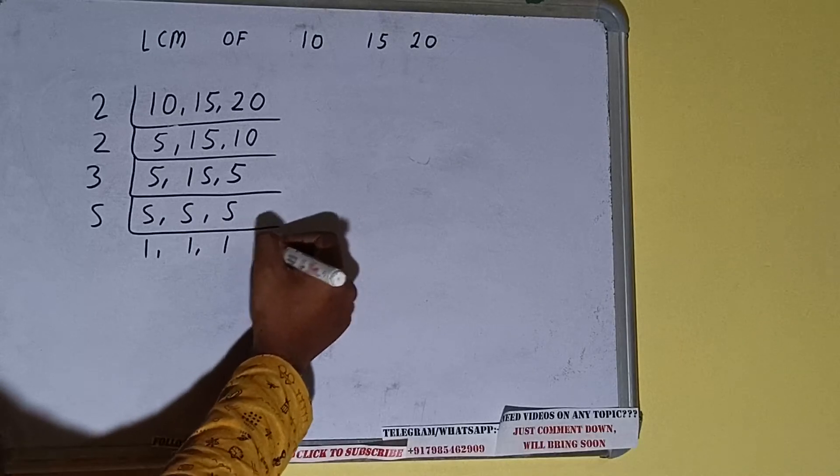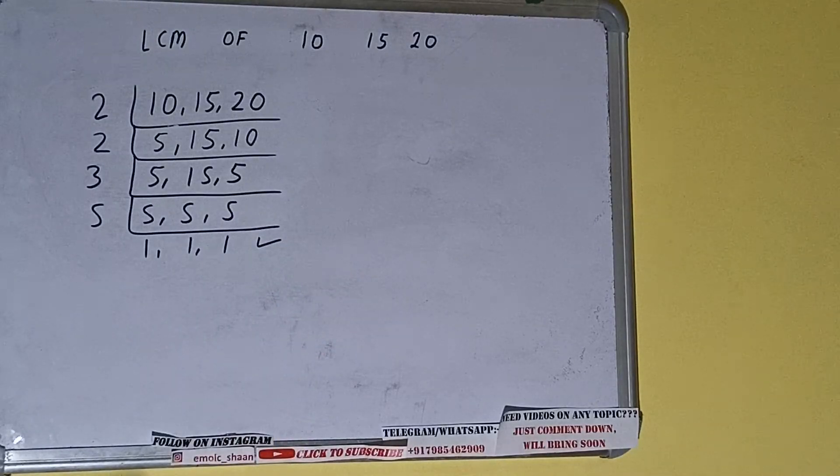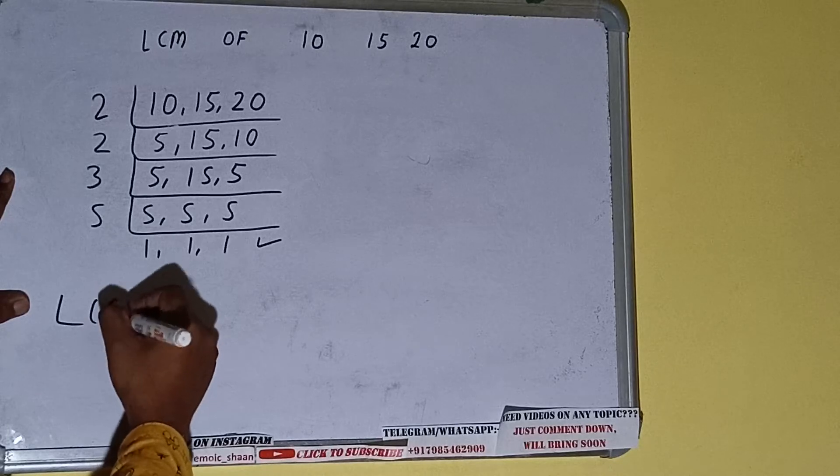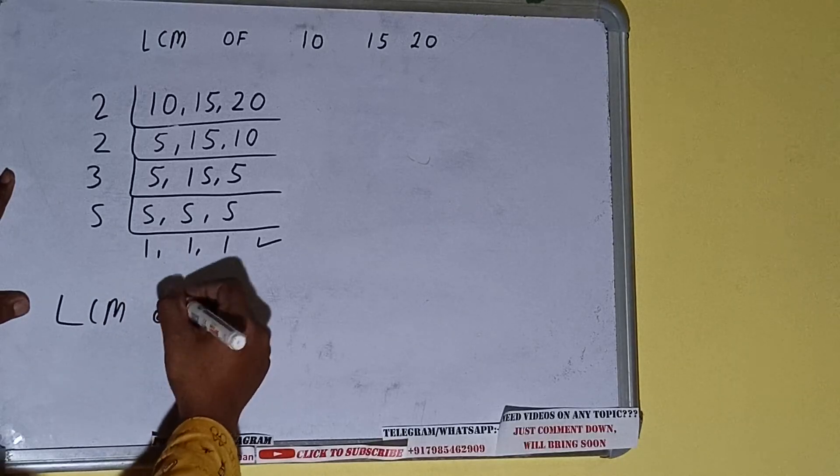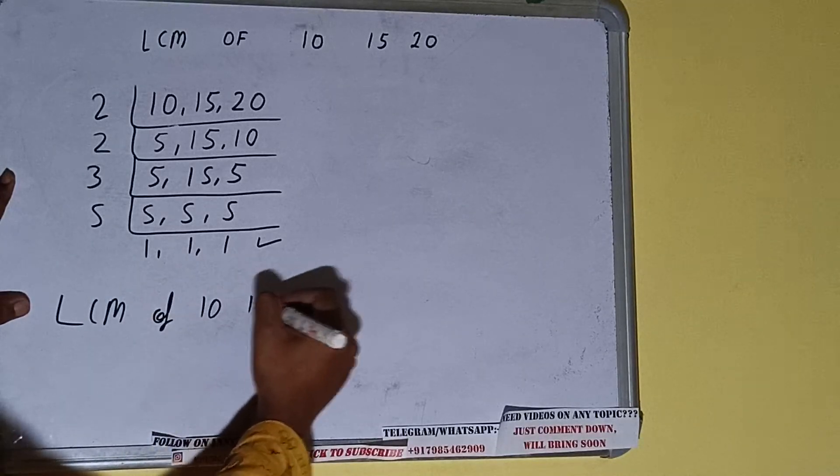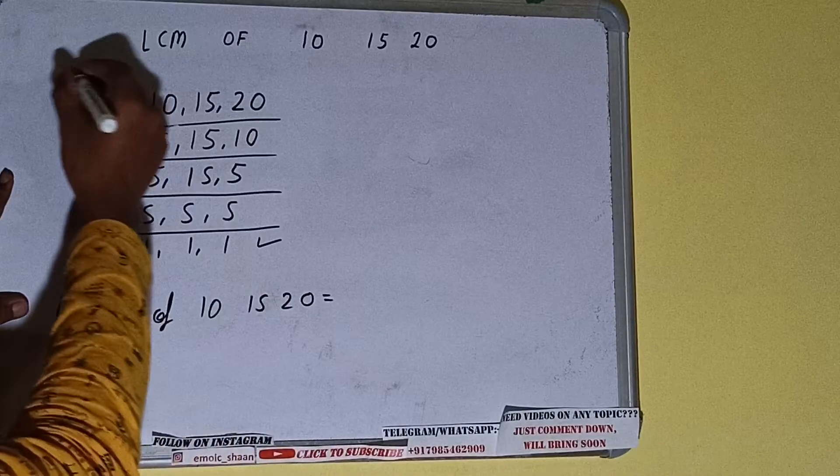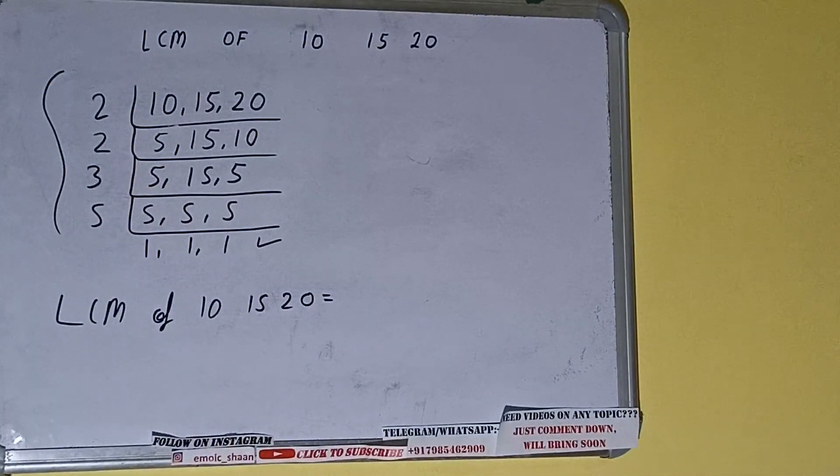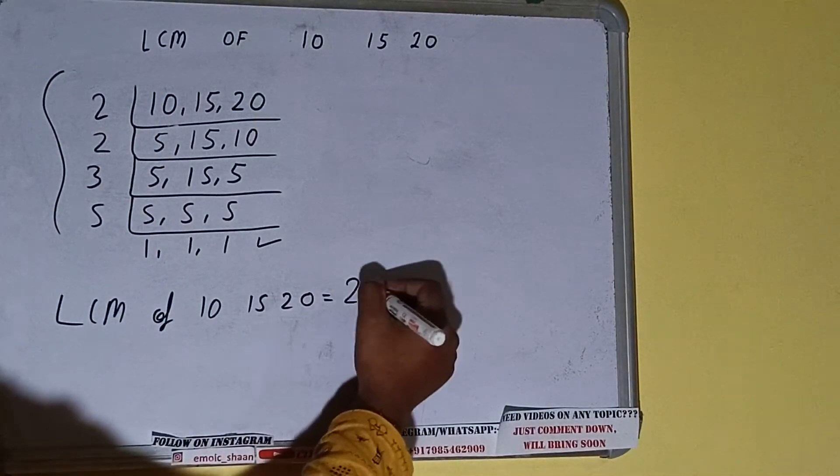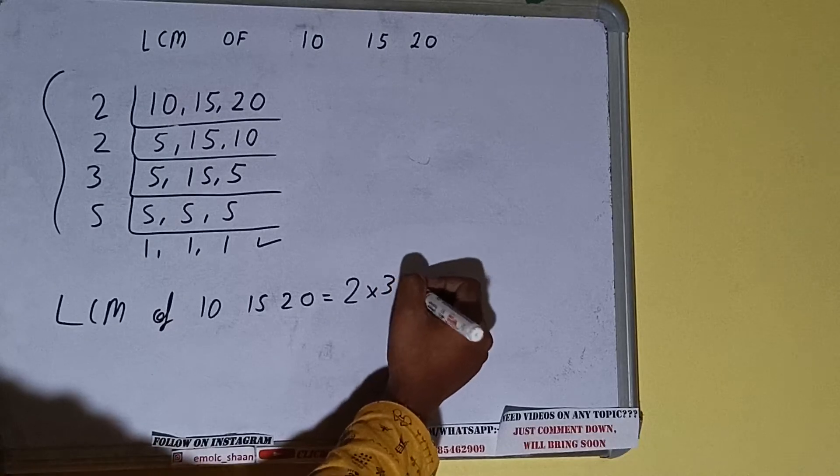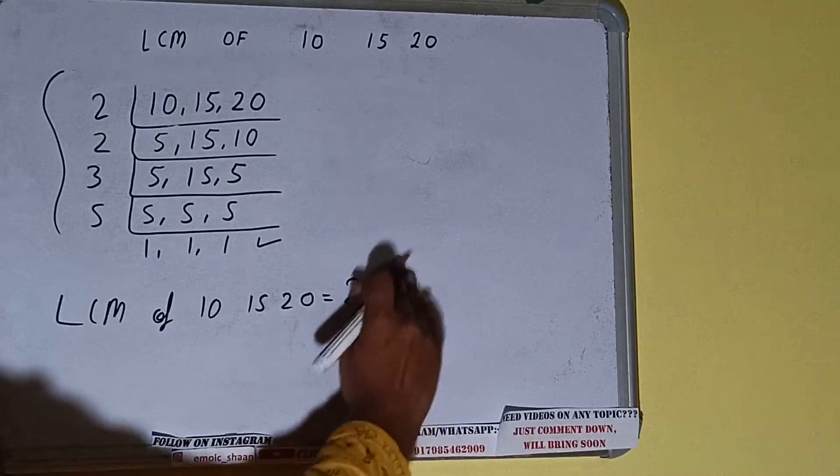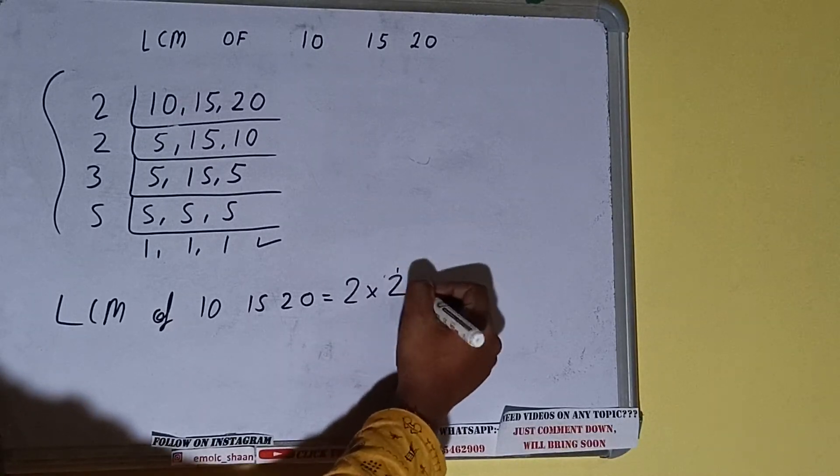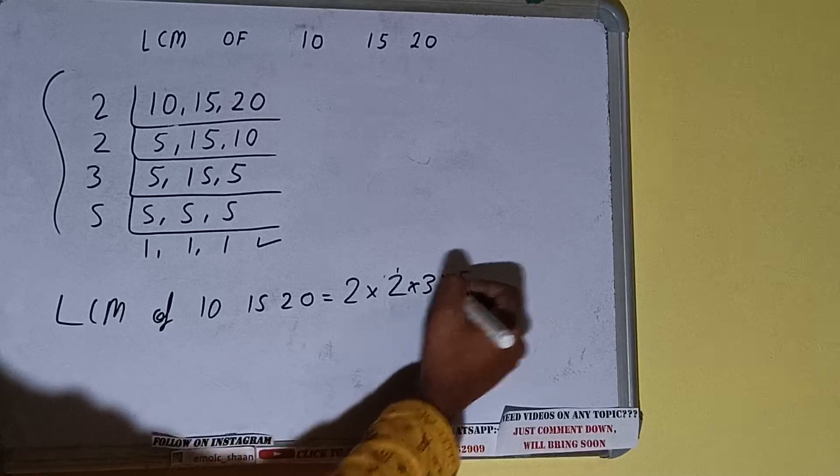Once we get that, we need to stop and do one last thing. That is, the LCM of 10, 15, 20 equals multiplying whatever we have on the left-hand side: that is 2 × 2 × 3 × 5.